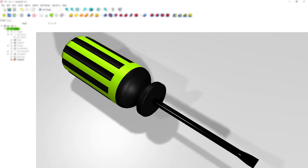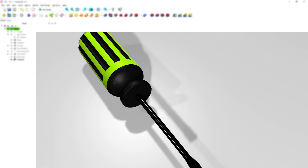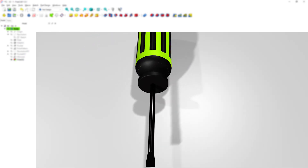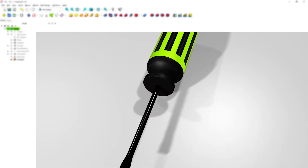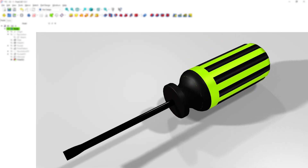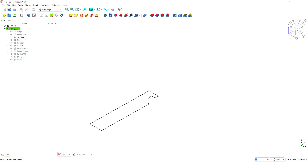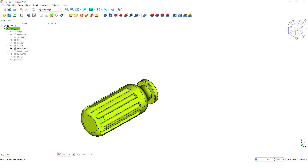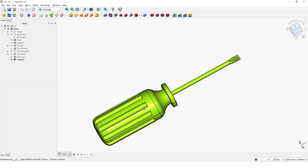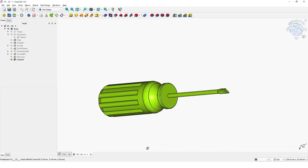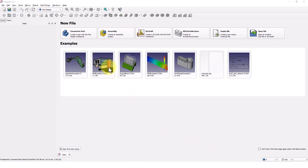Hello guys, welcome back to another 3D modeling tutorial for beginners. In this video, I will show you how to model this part with FreeCAD 1.0. Let's get started.